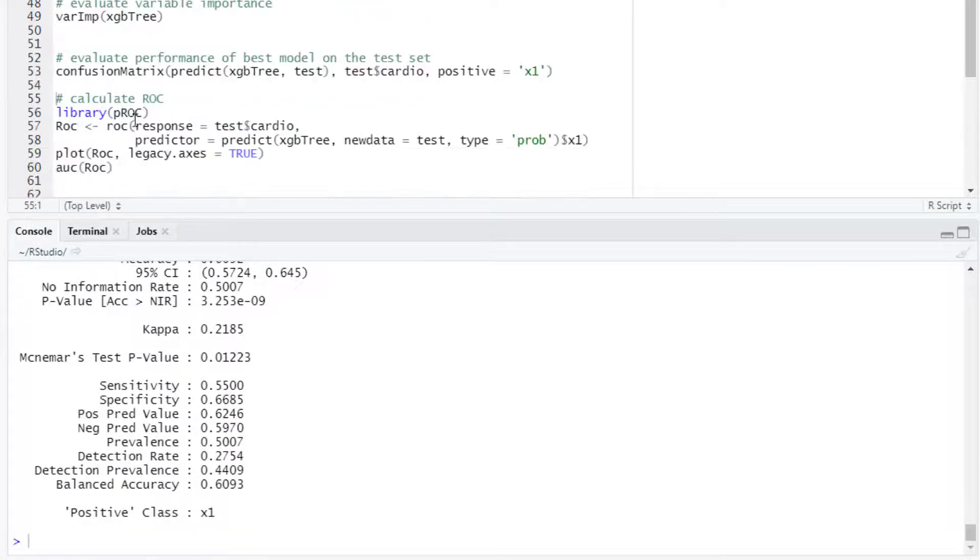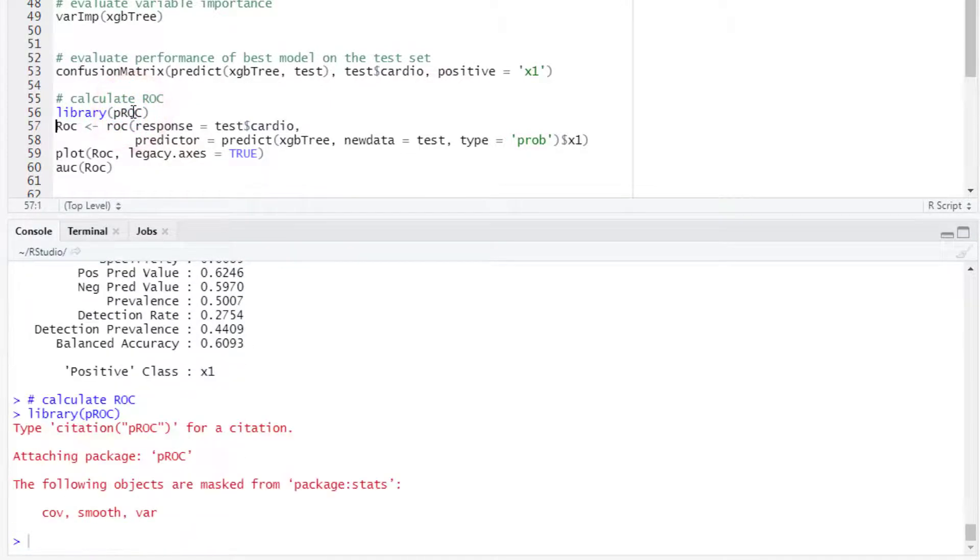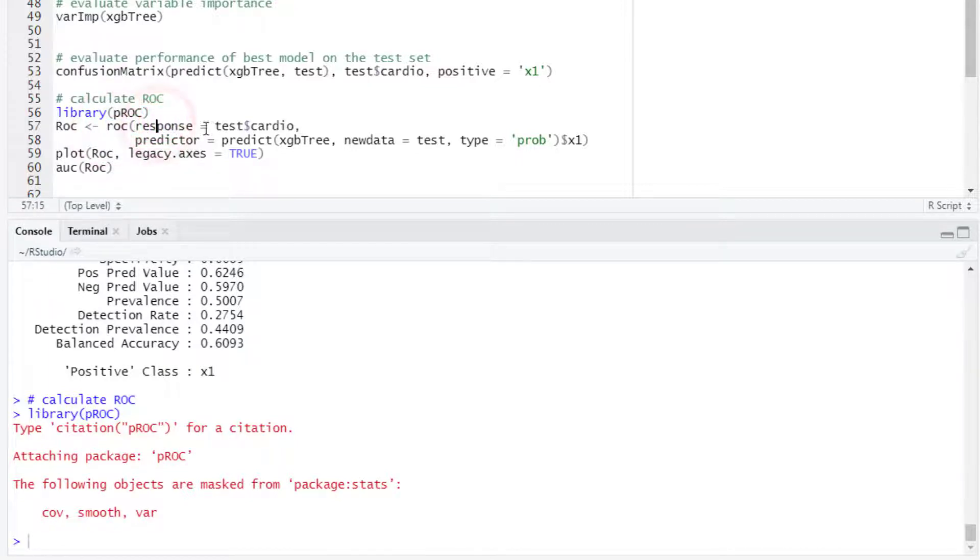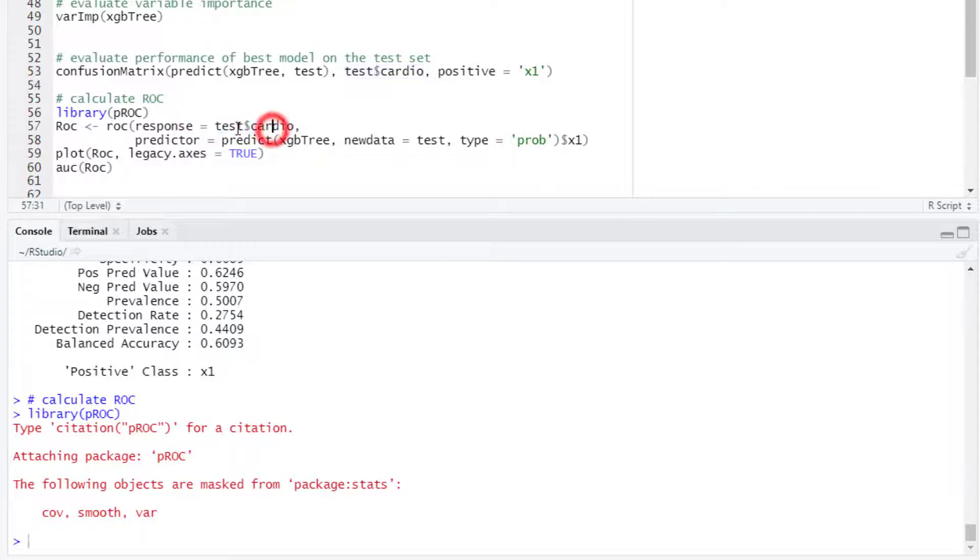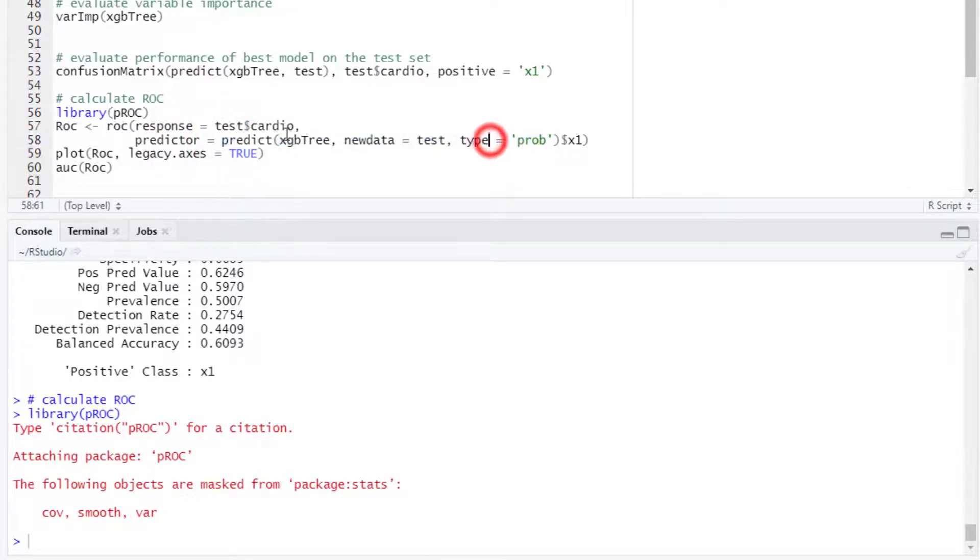At the end we can create the ROC curve. We can use one of the packages available for ROC in R such as the pROC package. Then we run the roc function. The first argument is response. Here we enter the actual values. We select the cardio column from the test dataset. Then in the predictor argument we enter the predicted probabilities.